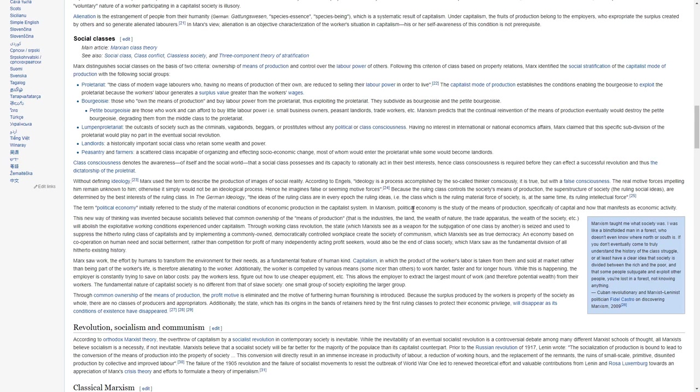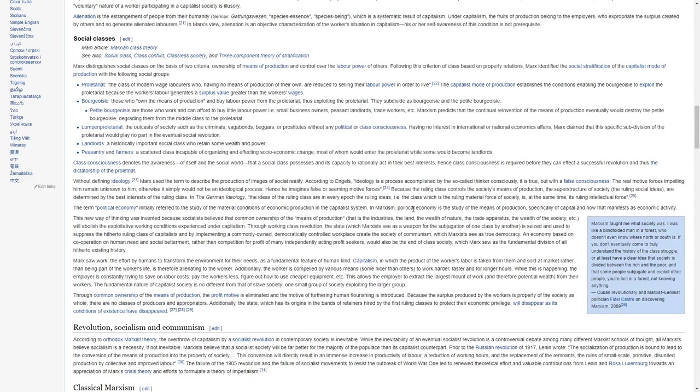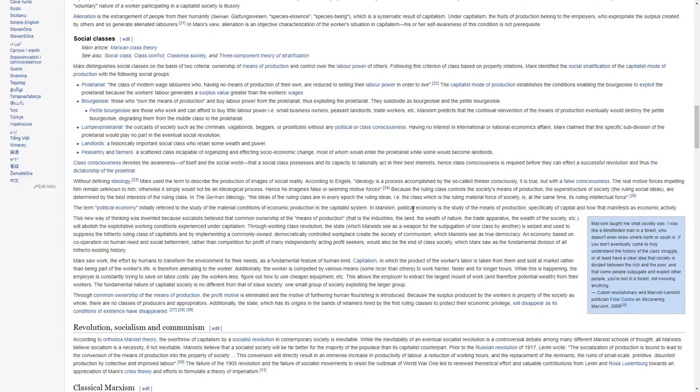Lumpen proletariat, the outcasts of society such as criminals, vagabonds, beggars or prostitutes, without any political or class consciousness, having no interest in international or national economic affairs. Marx claimed that this specific subdivision of the proletariat would play no part in the eventual social revolution.